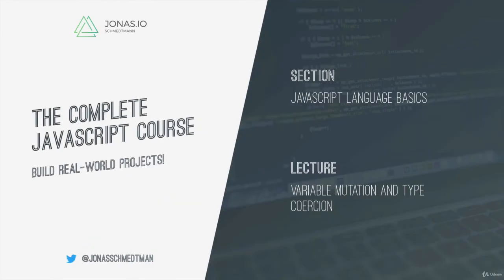Welcome back. In this video you're going to learn how to mutate variables and also how and why JavaScript does type coercion.